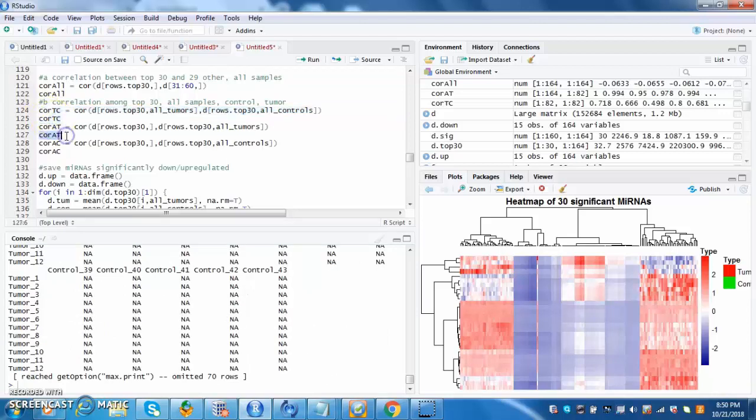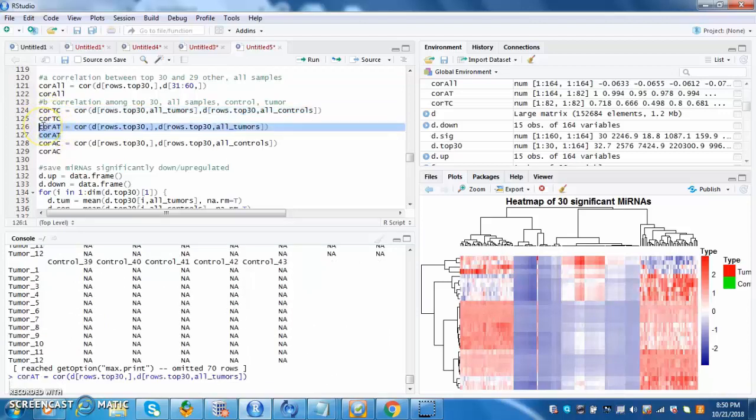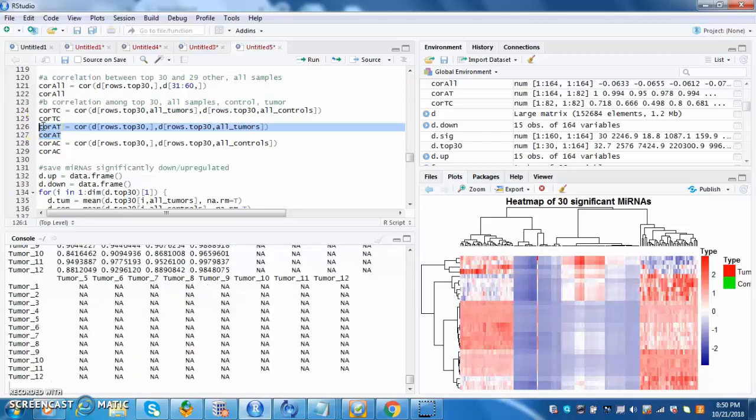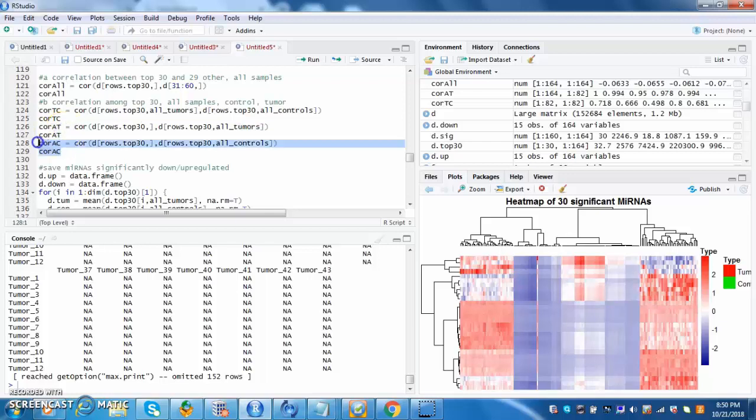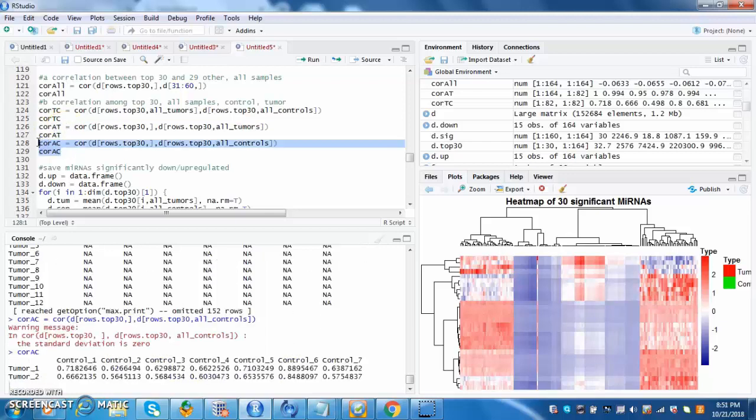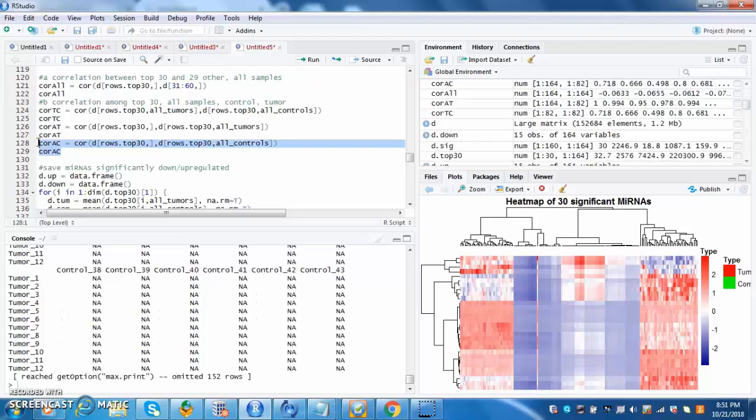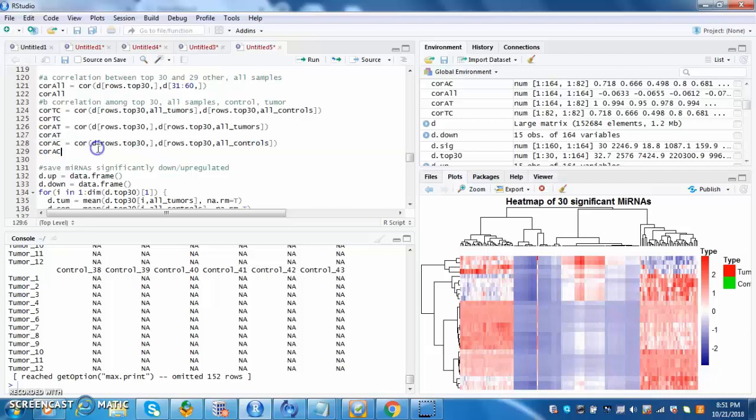Thirdly, the correlation AT is between all the samples and tumors of top 30 significant microRNAs. Fourthly, the correlation AC is between all the samples and controls of the top 30 significant microRNAs.